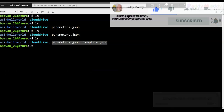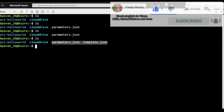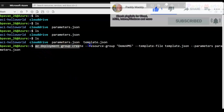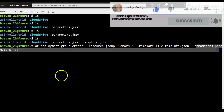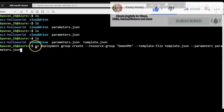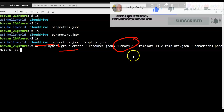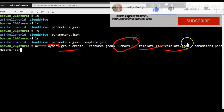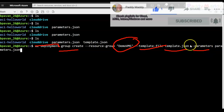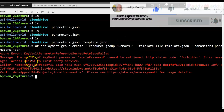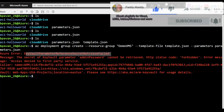Now it's time to use the template and parameter file to create a virtual machine. I have a command already typed in Notepad — it's an 'az deployment group create' command targeting the resource group 'demoVMs', using template.json as the template file and parameters.json as the parameters file. We got an error because the Azure Resource Manager checkbox for template deployment was not enabled.